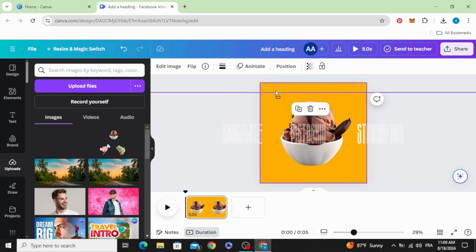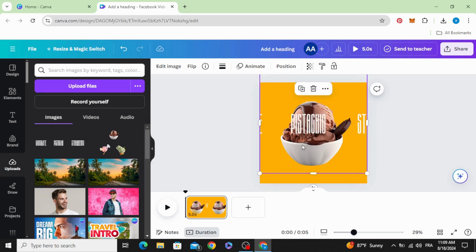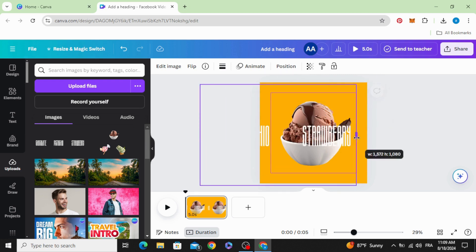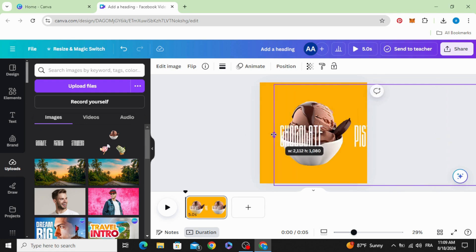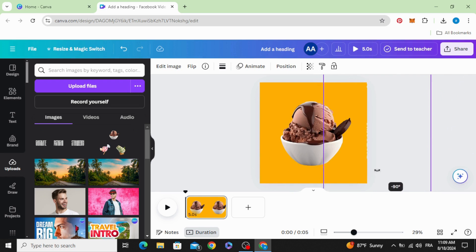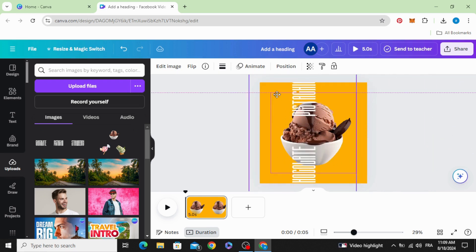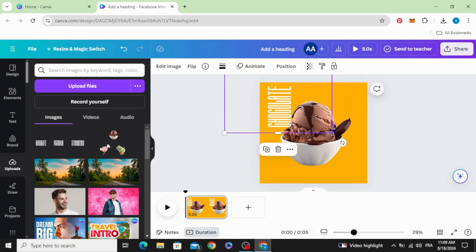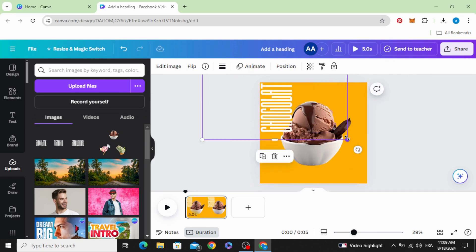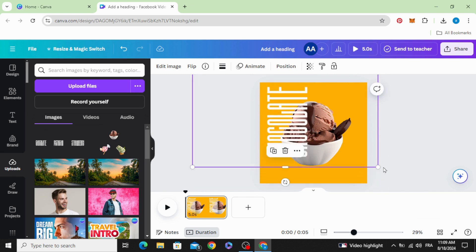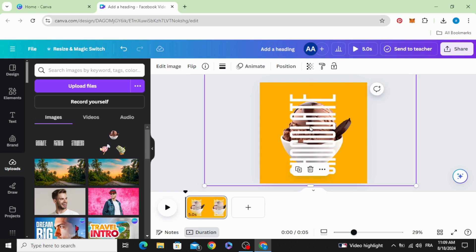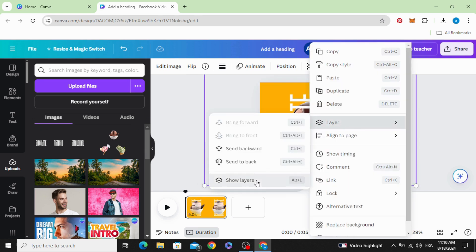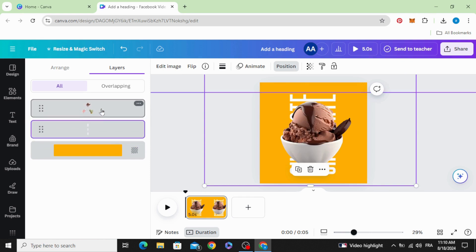Drag the text as well and rotate it. Increase the size. Go to layers, show layers, and make it behind the image.